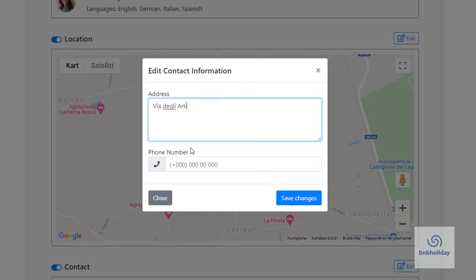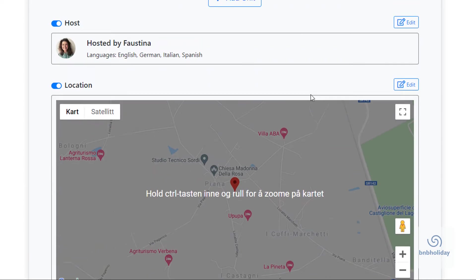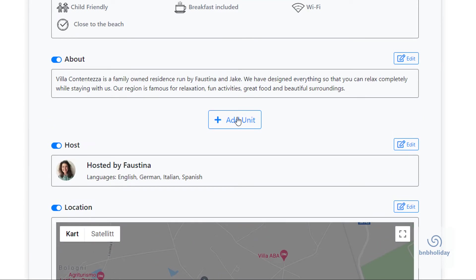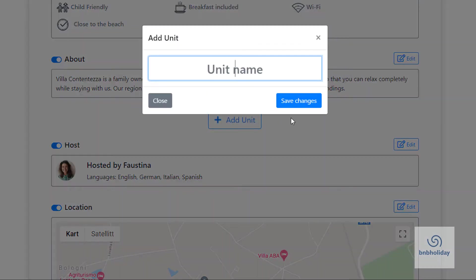Add your address and phone number so your guests know how to reach you. You are now ready to add your first rental unit. Click the Add Unit button and choose the name for your unit.